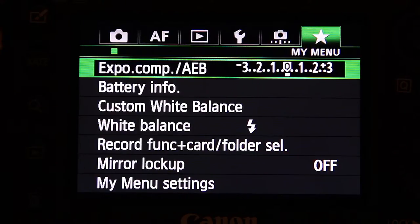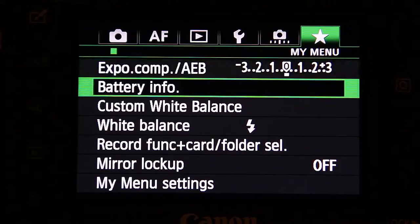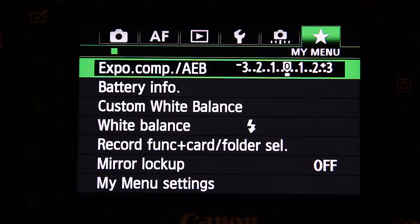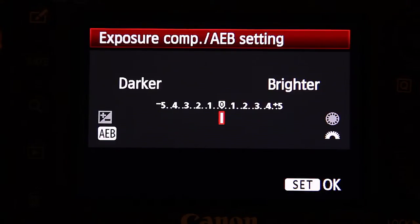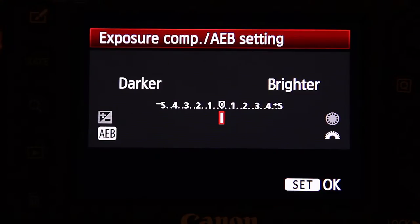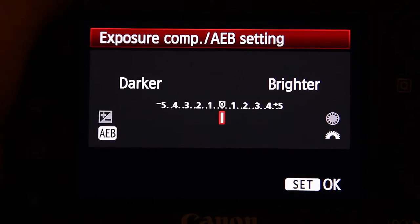So in my personal menu here I've got a selection like this. First of all I've got exposure compensation and auto exposure bracketing. I mainly use this for HDRs because sometimes I shoot landscapes, interiors, stuff like that — so it's really useful to just set it from here.